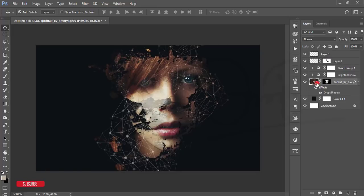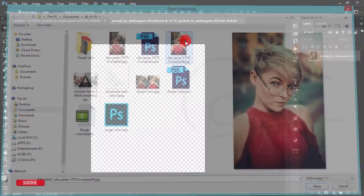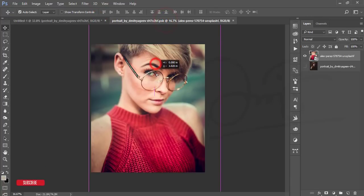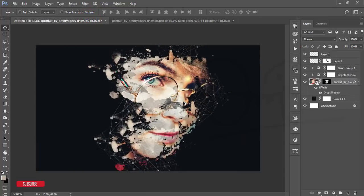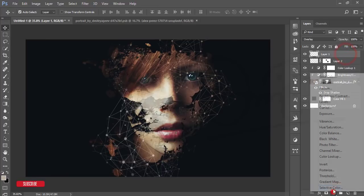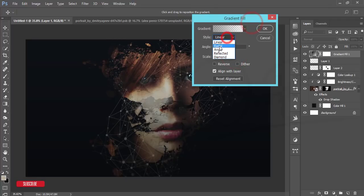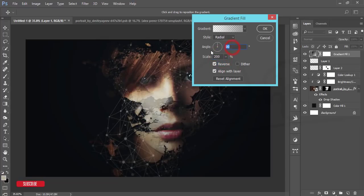If you want to use your own portrait or photo, double-click the Smart Object layer and place your image there. Press Ctrl+S to save. Then go to Gradient, select a gradient, choose the Radial option, enable Reverse, set scale to 200, and enable Dither.